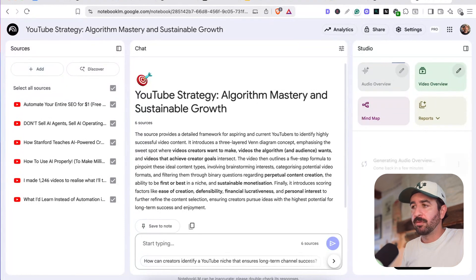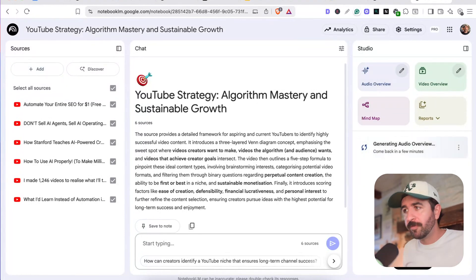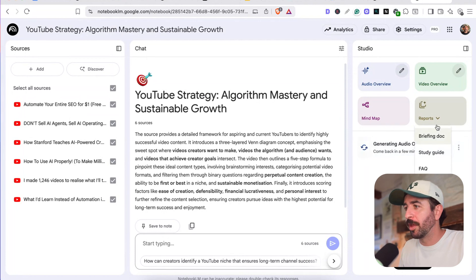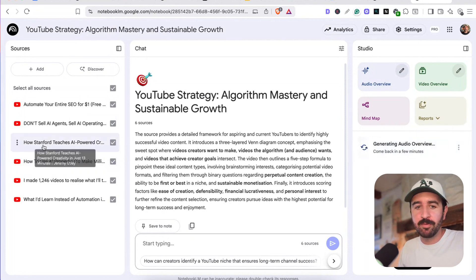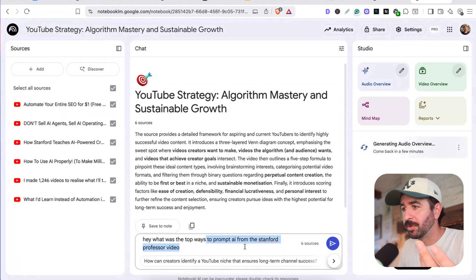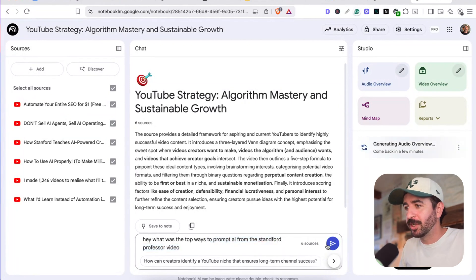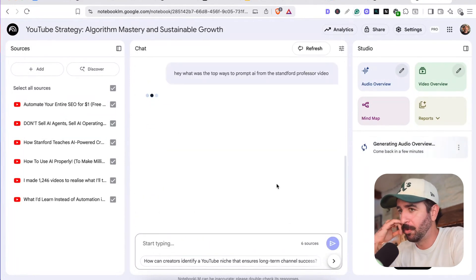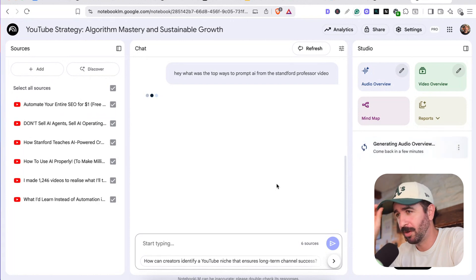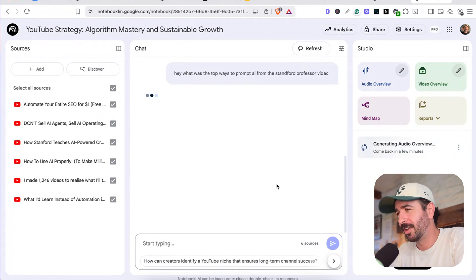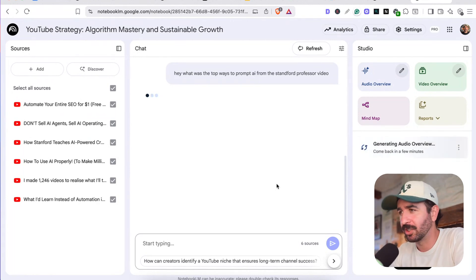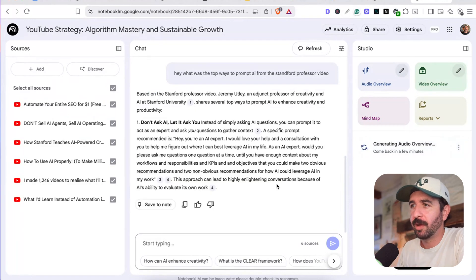That actually sums up all of the information for all of the experts on these topics, or we can create briefing docs, study guides, as well as just find this information really easily. Like, hey, what was the top ways to prompt AI from that Stanford professor video? And hopefully it's going to be able to go through all of our sources and find out that kind of stuff that I was talking about rather than finding the video and digging through, finding that section. It should be able to pull it out for us.